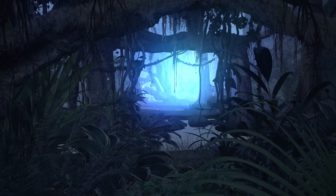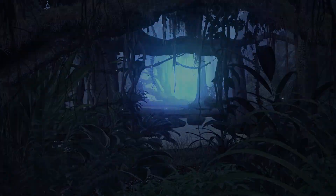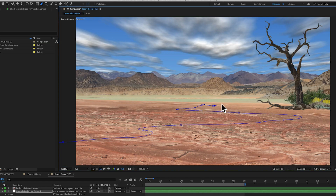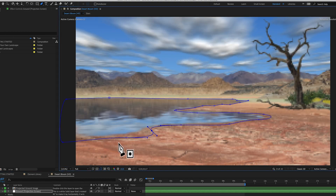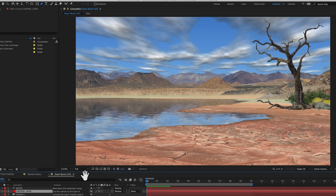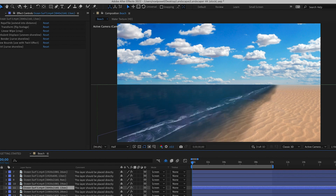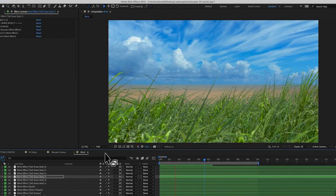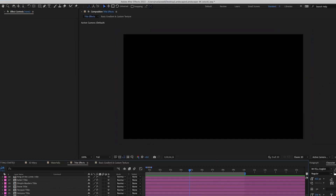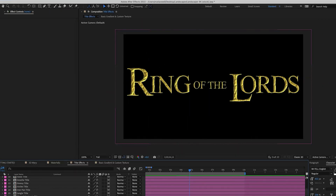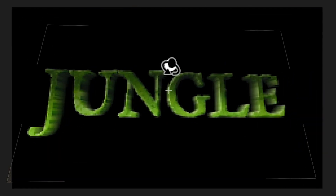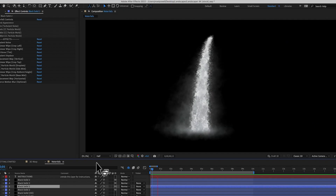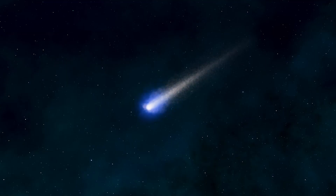If you want to add 3D water to your scene, all you have to do is draw a mask in the shape of your water and it appears. Then you can choose from dozens of custom effects to enhance your scene — you can make elements blow in the wind, add fog, 3D titles, waterfalls, heat haze, or shooting stars.